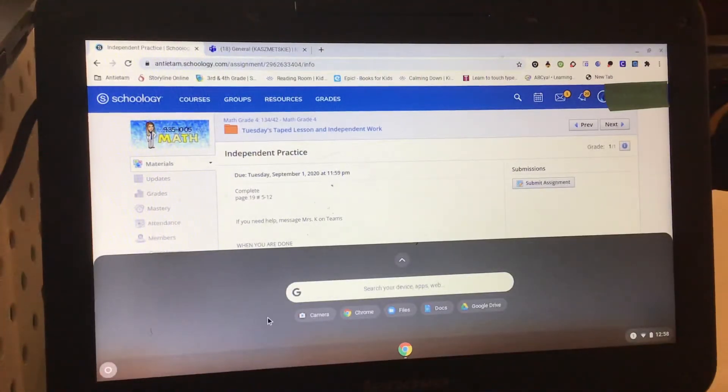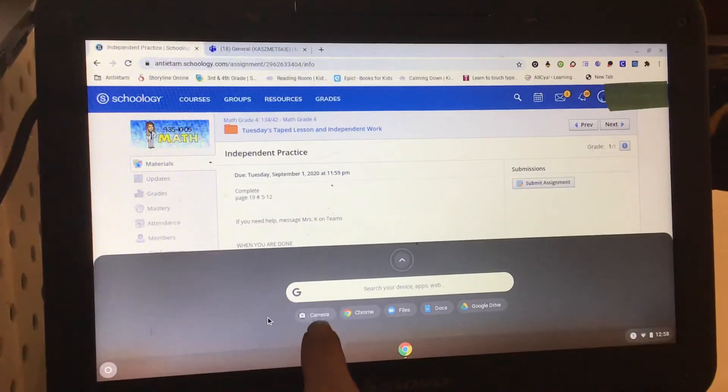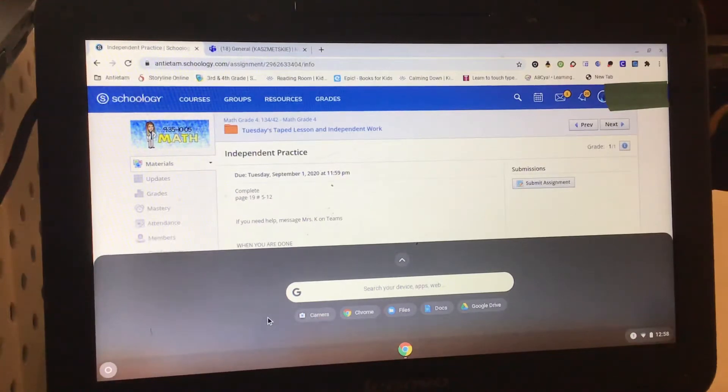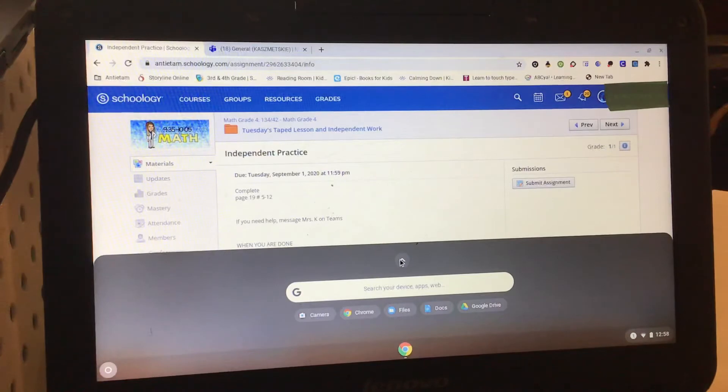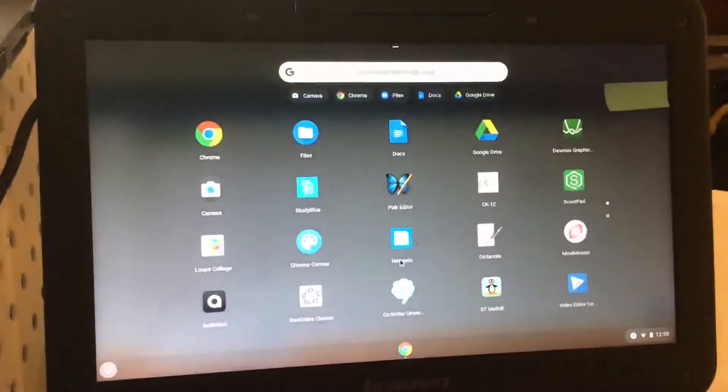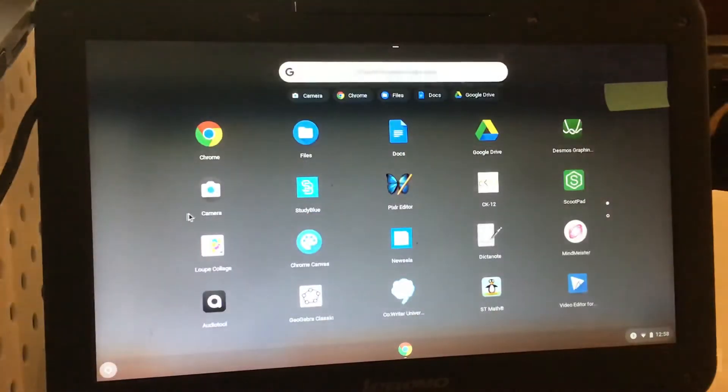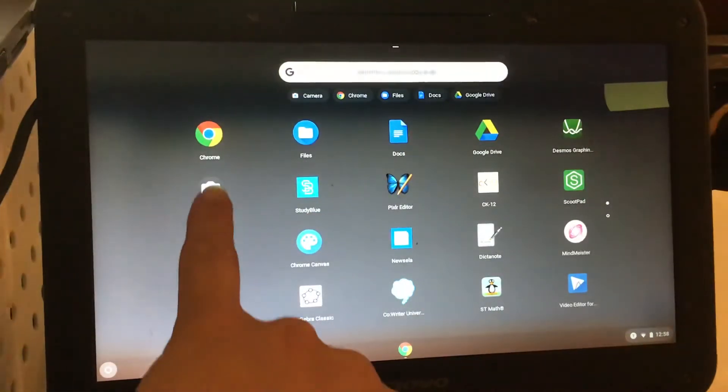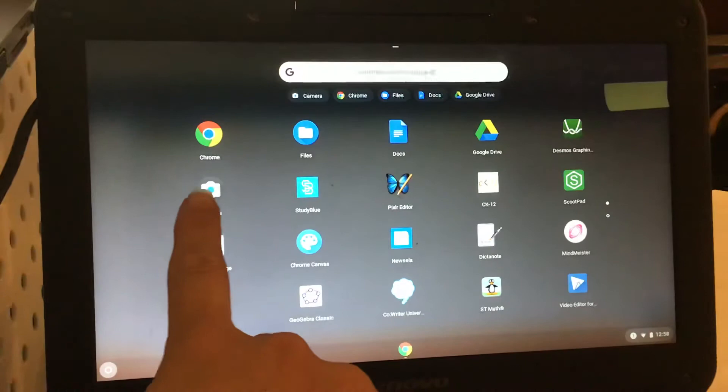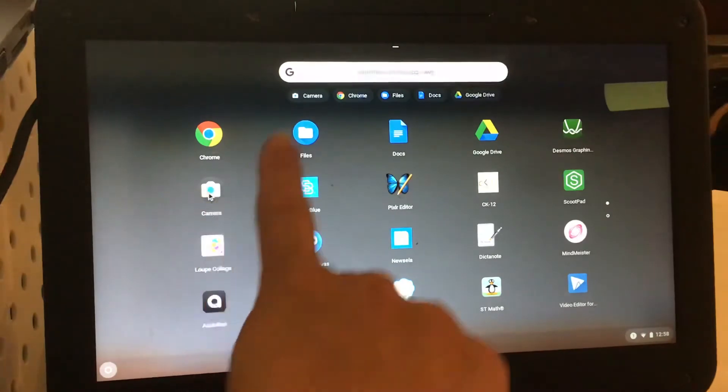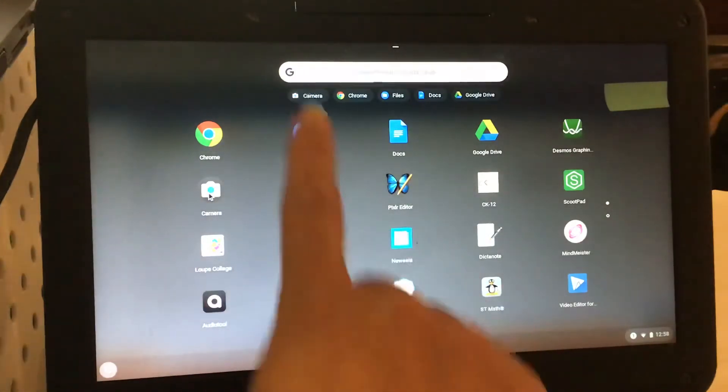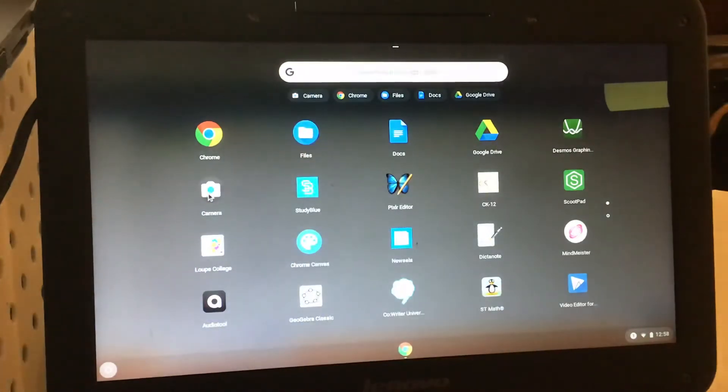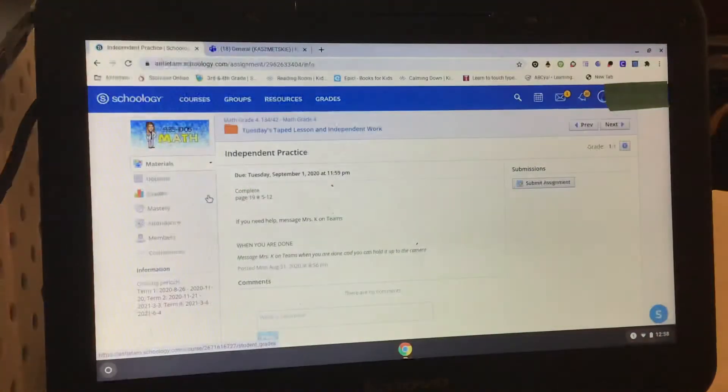Now for mine, because I've used it, the camera already comes up here. But if you don't have the camera as one of these tiles, you're going to hit the arrow and click on the camera to open it up. Once you've done it once, that camera tile should always be there, so it's easier for you.